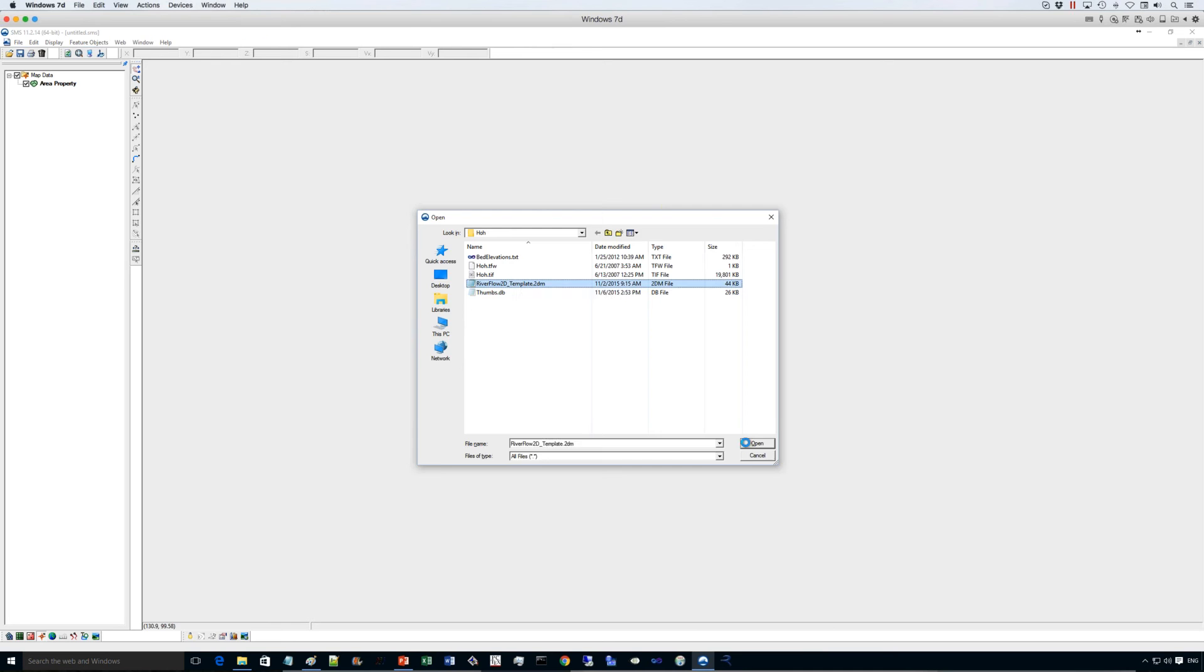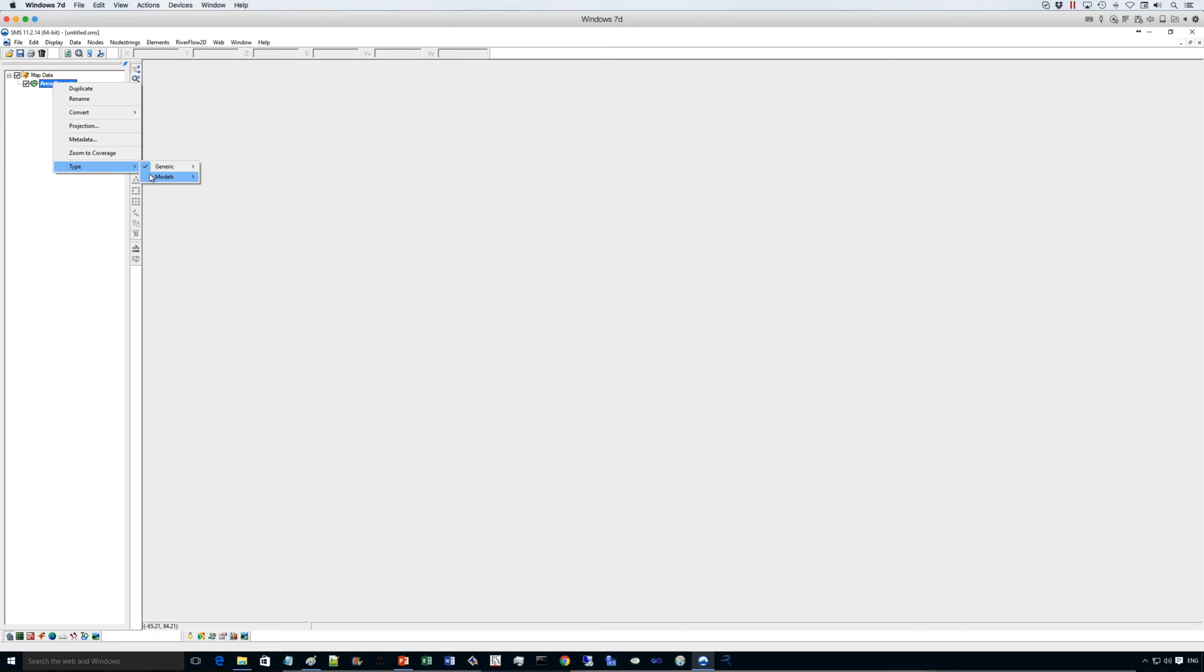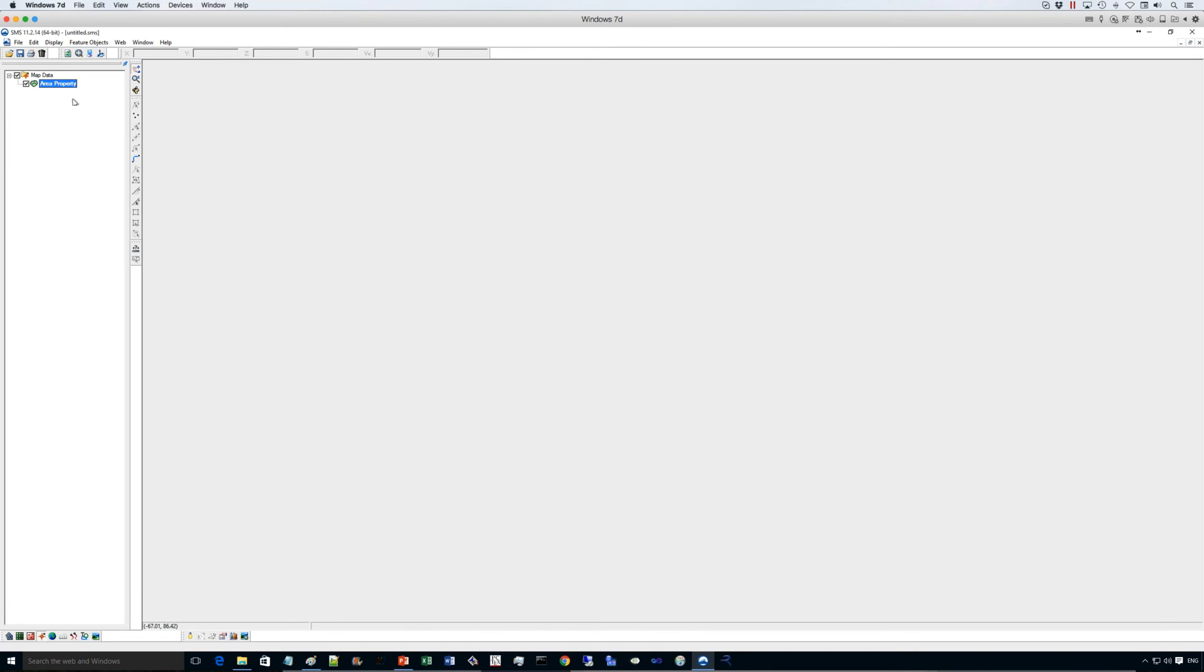So we go ahead and open that. This area property is the conceptual coverage where we are going to enter the domain extent. We'll define that as a type model generic 2D mesh.